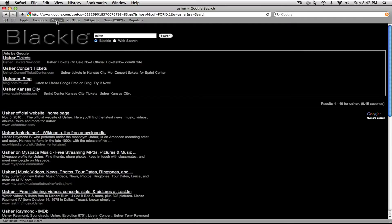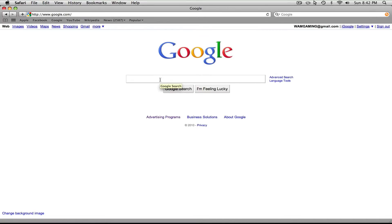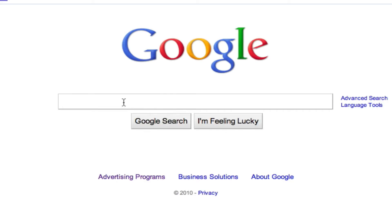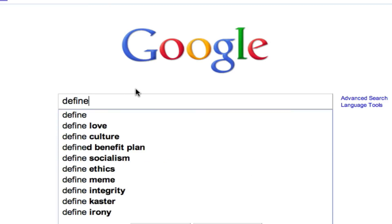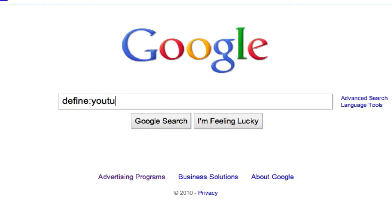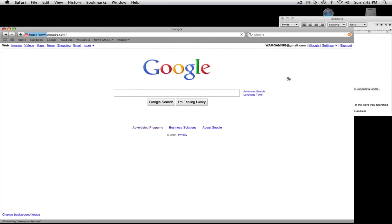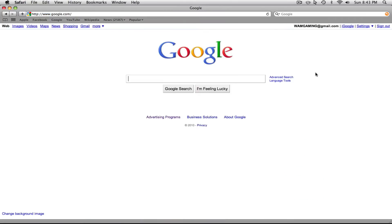Another one I like is the dictionary definition. Go to Google, click in the search tab, and type 'define' followed by a colon, then type in whatever you'd like to define. For this instance I'll type in 'YouTube' and click Google Search. As you can see, it says 'YouTube is a video sharing website on which users can upload and share videos.' It's basically a dictionary that Google has mobilized for you, and these tools will really come in handy.